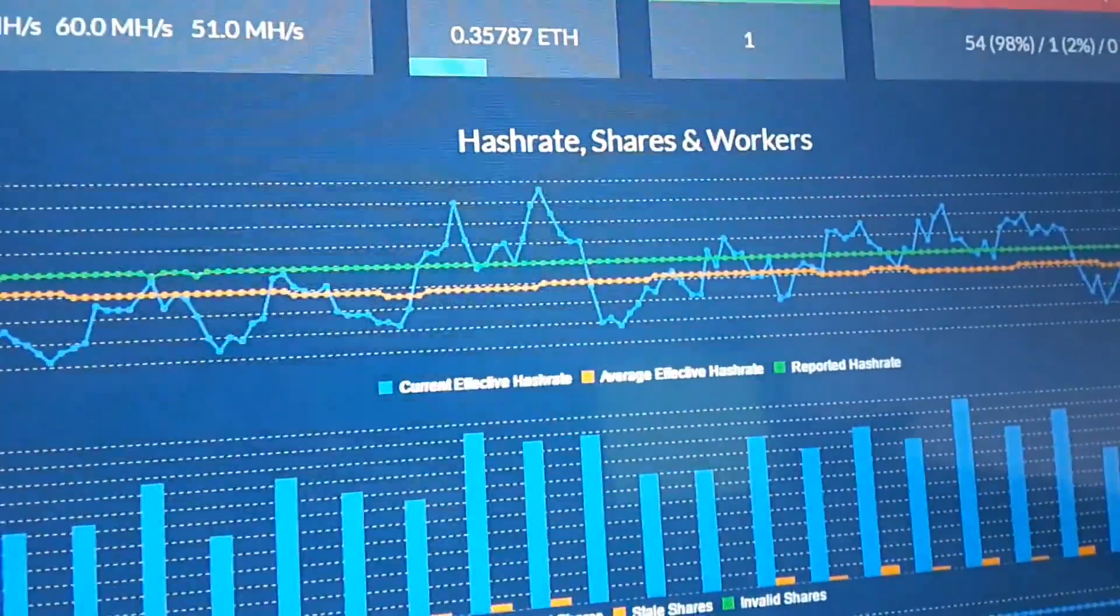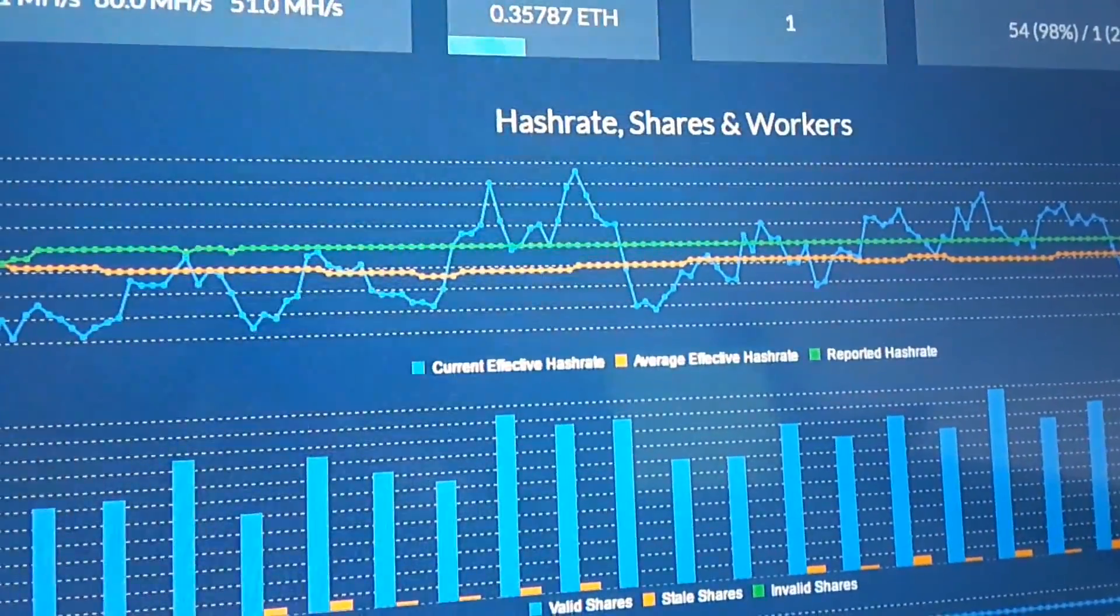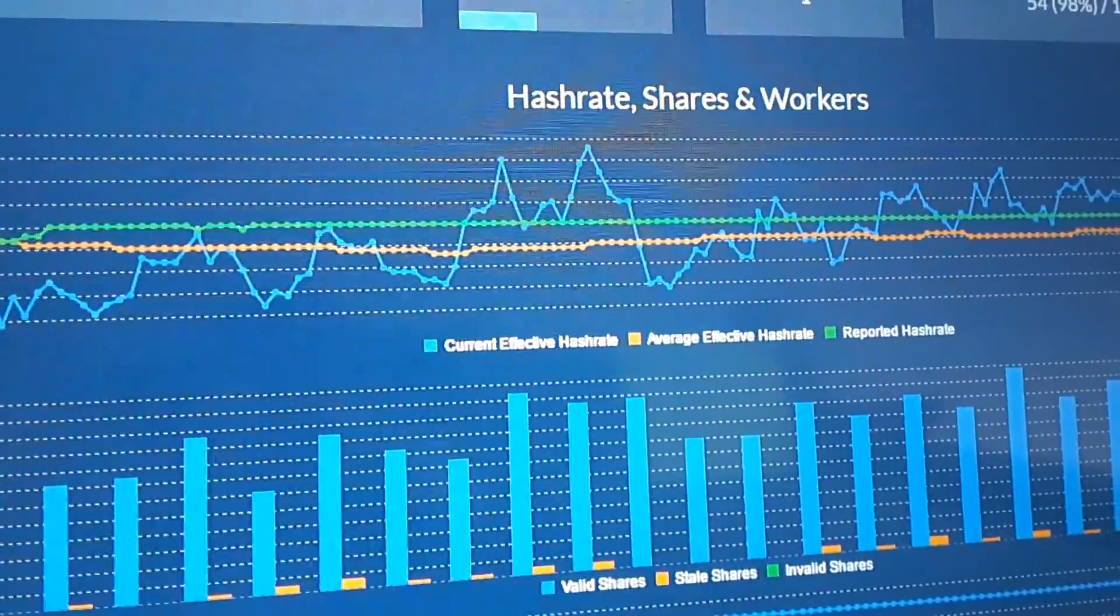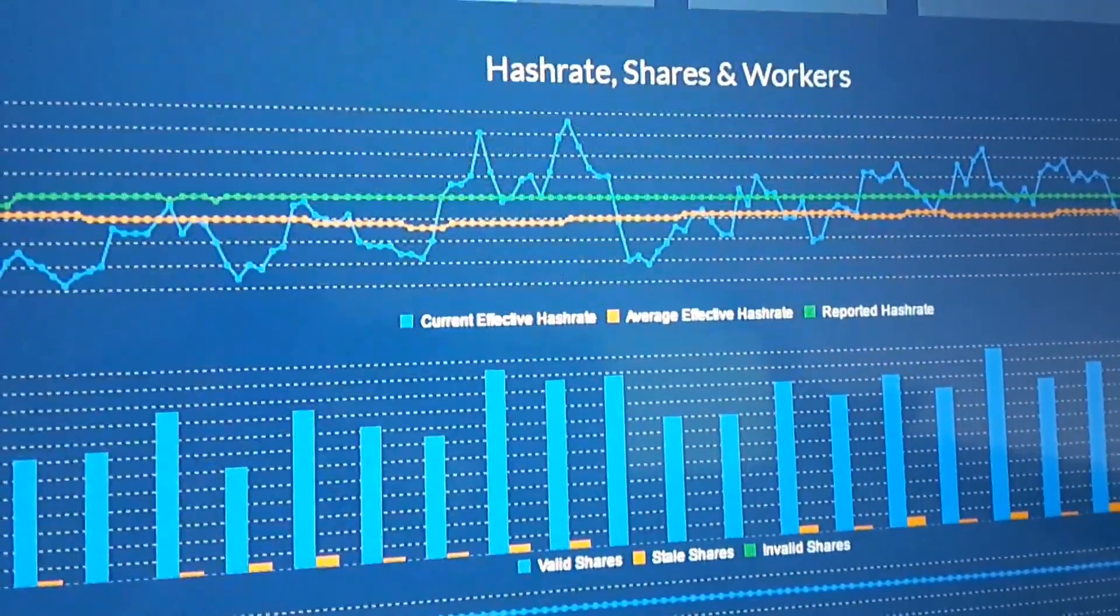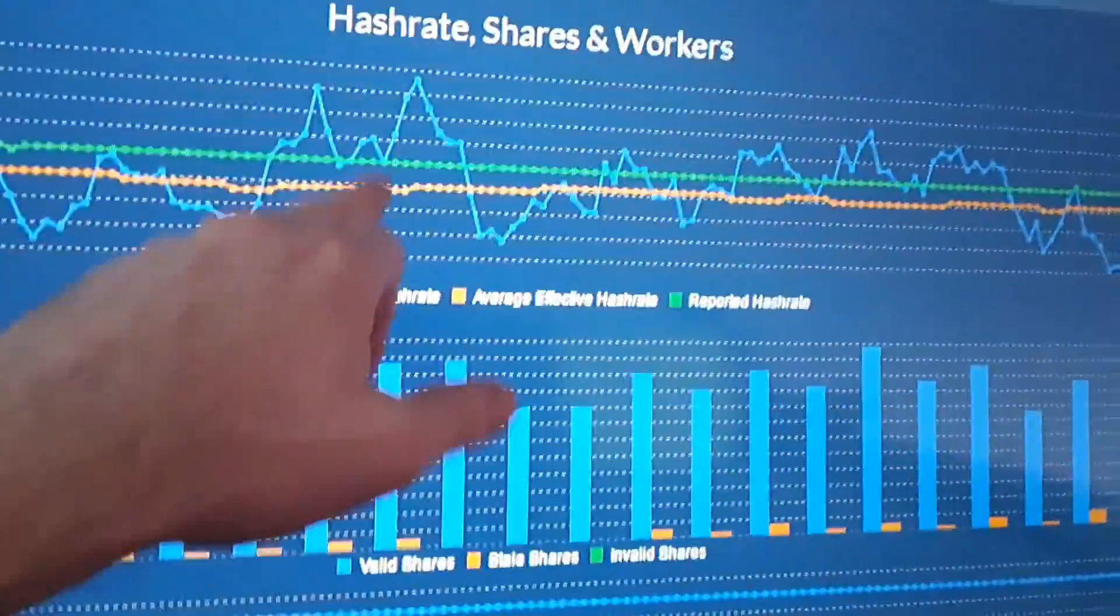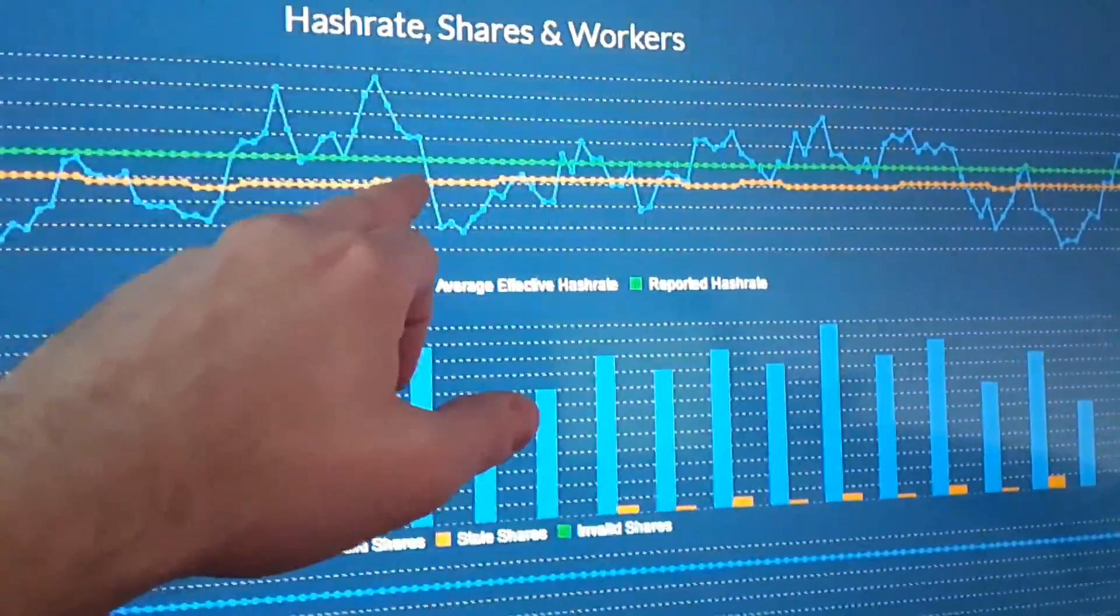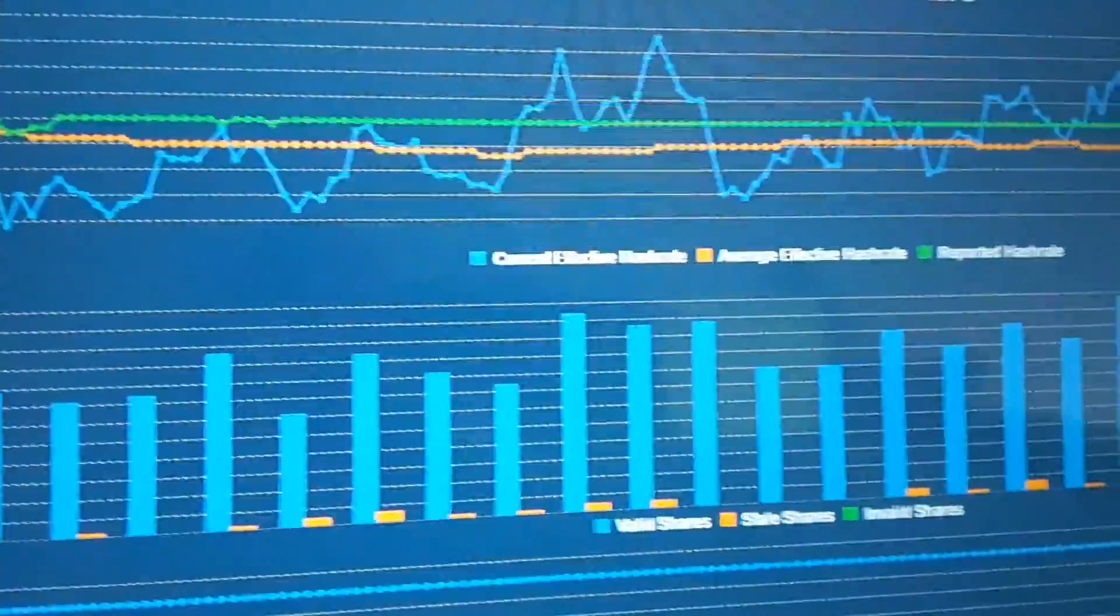You see the hash rate of the card is the green line. But this is the efficiency, the blue line. This is the efficiency of finding shares.